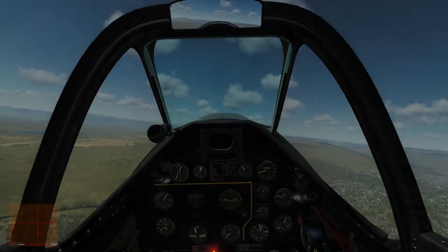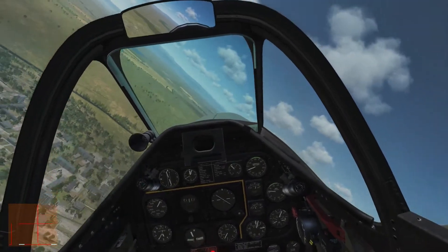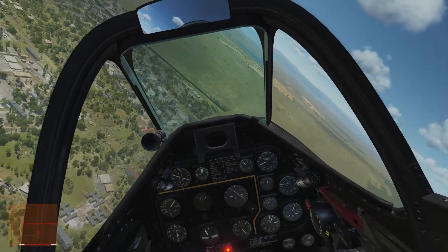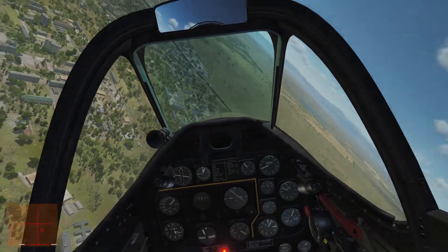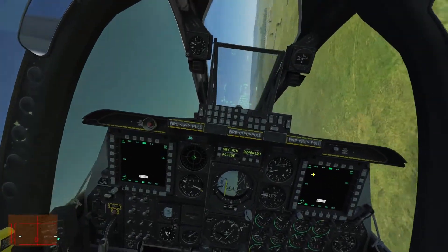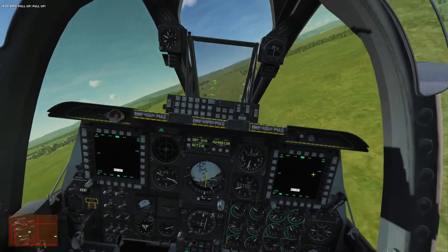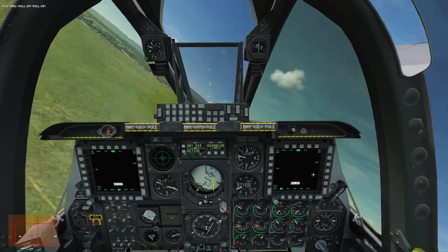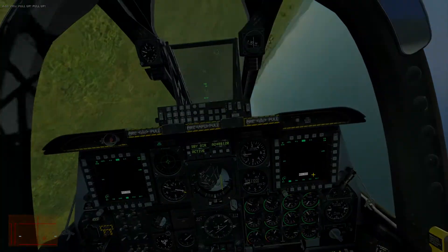Now, once a plane actually stalls, things get worse. Often the nose forcefully plummets itself towards the ground, and even if it doesn't, the plane is likely losing altitude. What's worse is while stalled, you have limited control of the airplane, and making the wrong control inputs can aggravate the stall. This is how spins occur, but I will talk more on those in a bit.